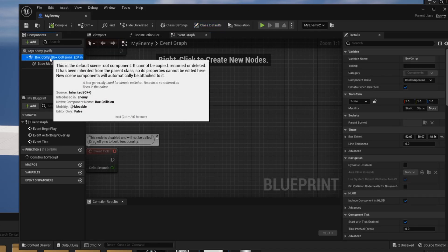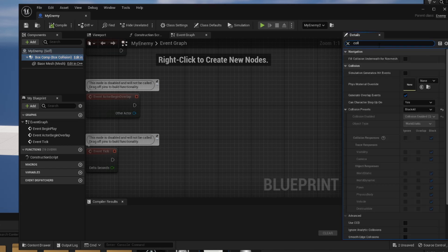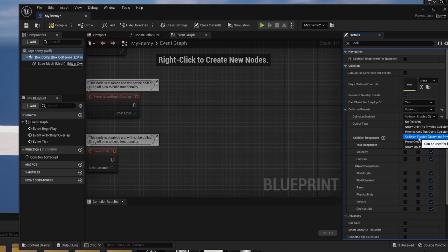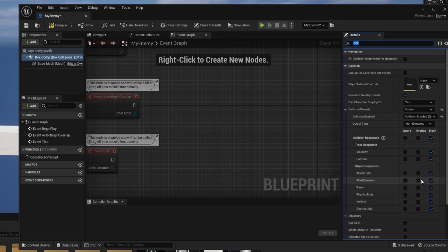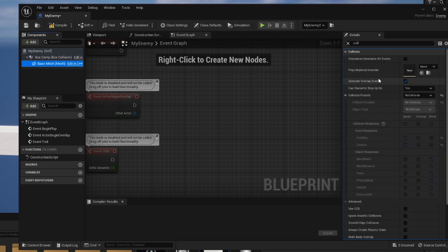For the enemy, inside the box component let's search for collision presets. Simulation generates hit events stays disabled since we're not a physical object moving through space. But we do want to generate overlapping events, so make sure that is checked. We'll change our collision preset to custom, set collision enabled, and set the object type to world dynamic since this is a moving object. The only thing I want our enemy to interact with is stuff set to pawn — everything else should be ignored. For our mesh, we can turn off generate overlap events and the collision preset is already set to no collision, which is perfect. Compile and save.